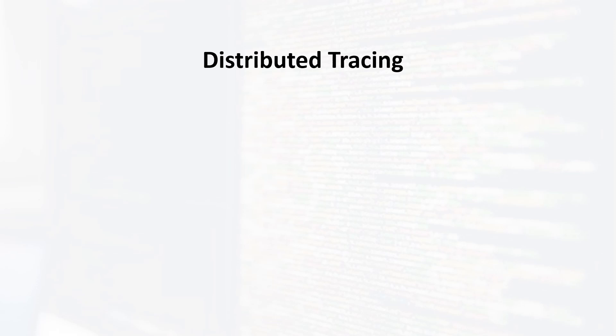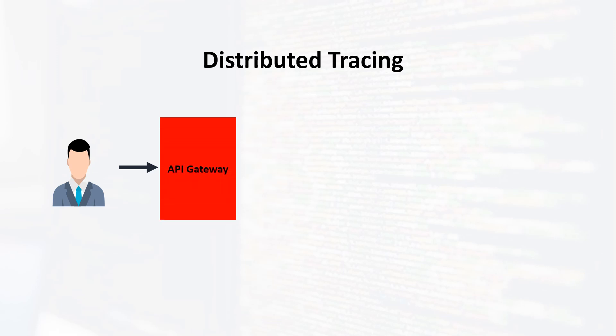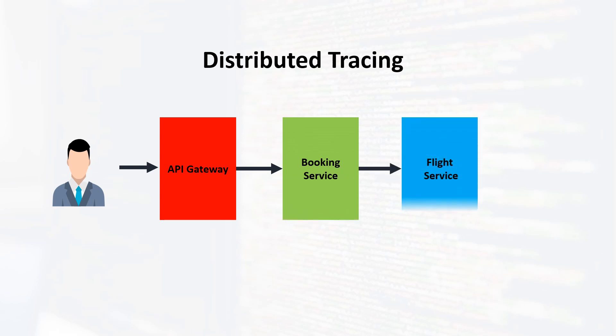Let's understand what distributed tracing is. Consider the following example: a user books a flight in our system. The request first reaches the API gateway, which then proxies the request to the booking service. The booking service in turn makes a call to the flight service. To effectively trace the request from API gateway to the flight service, we require a mechanism for tracing.